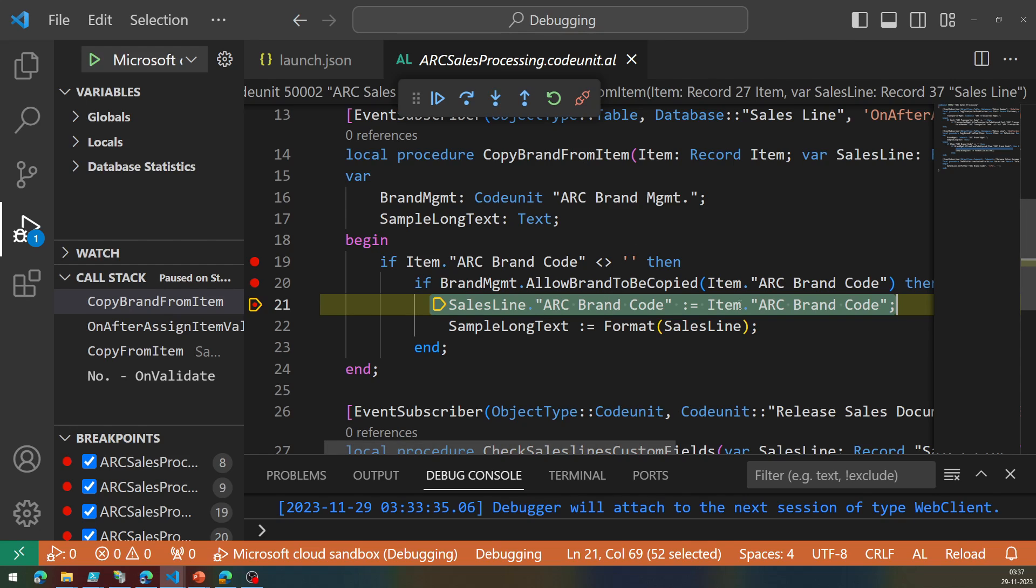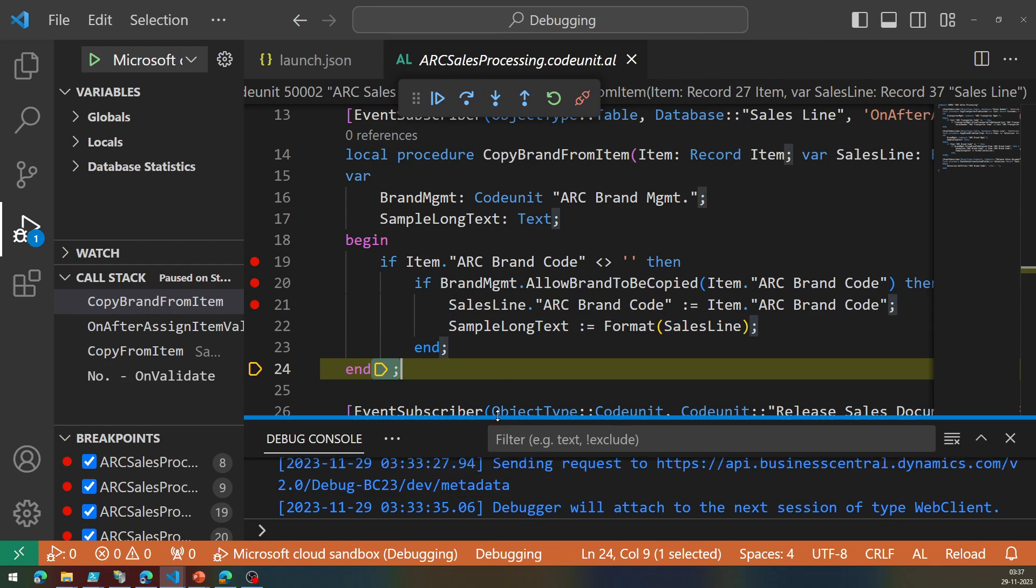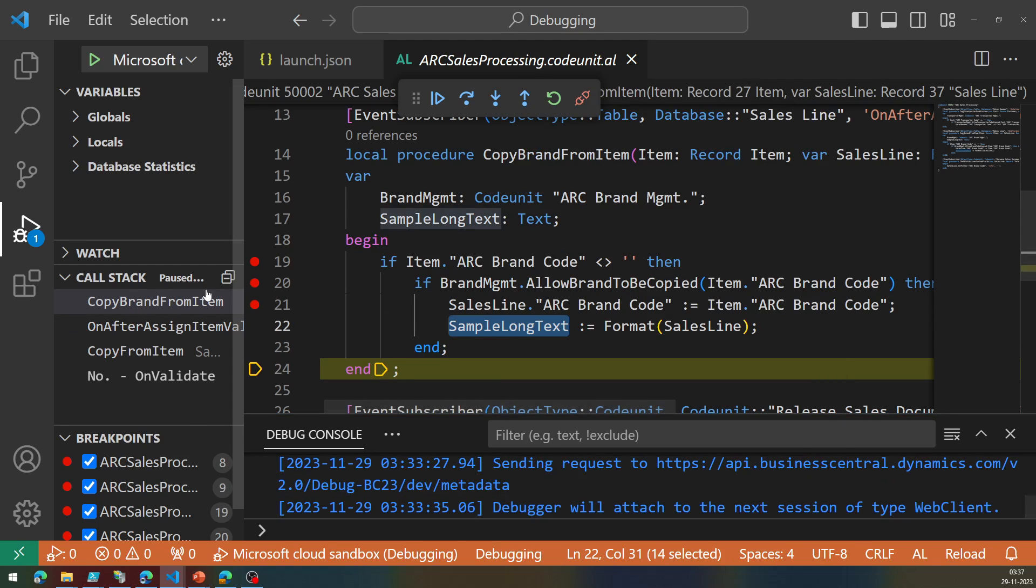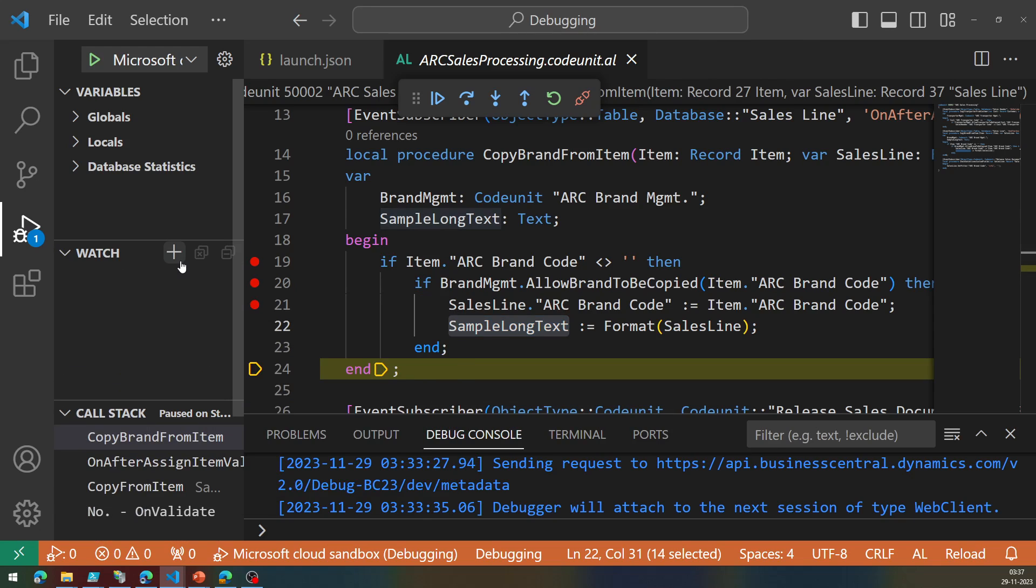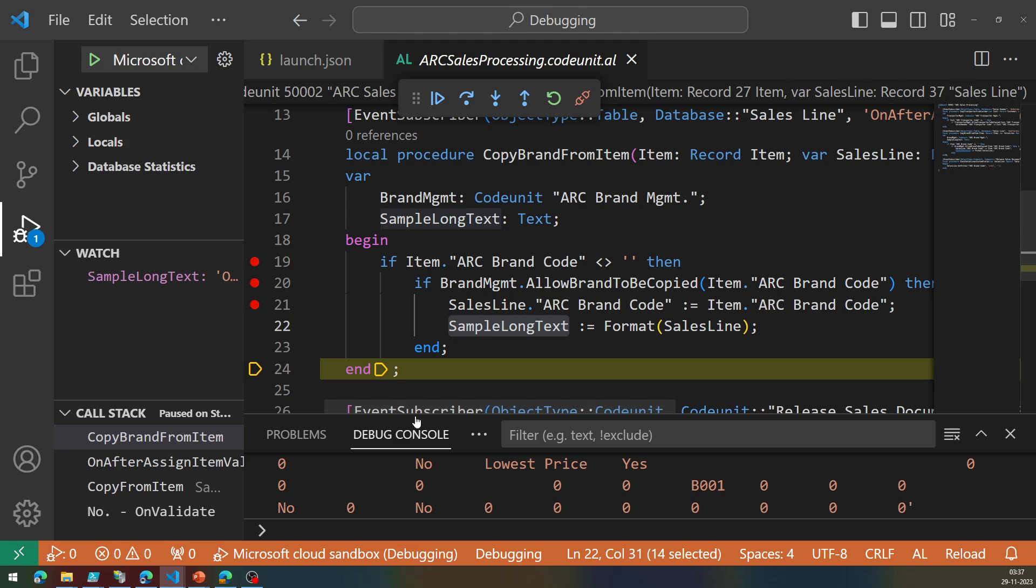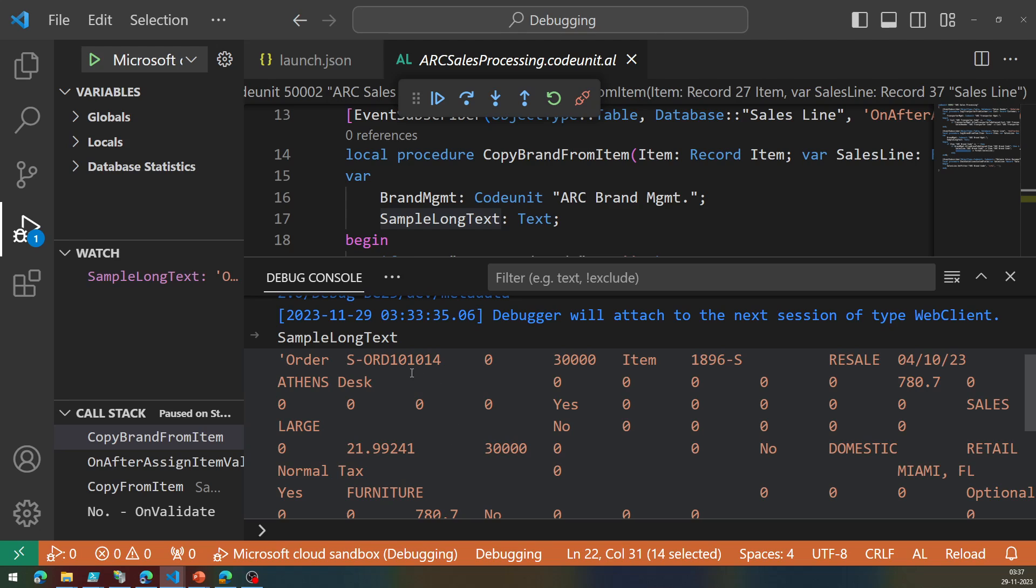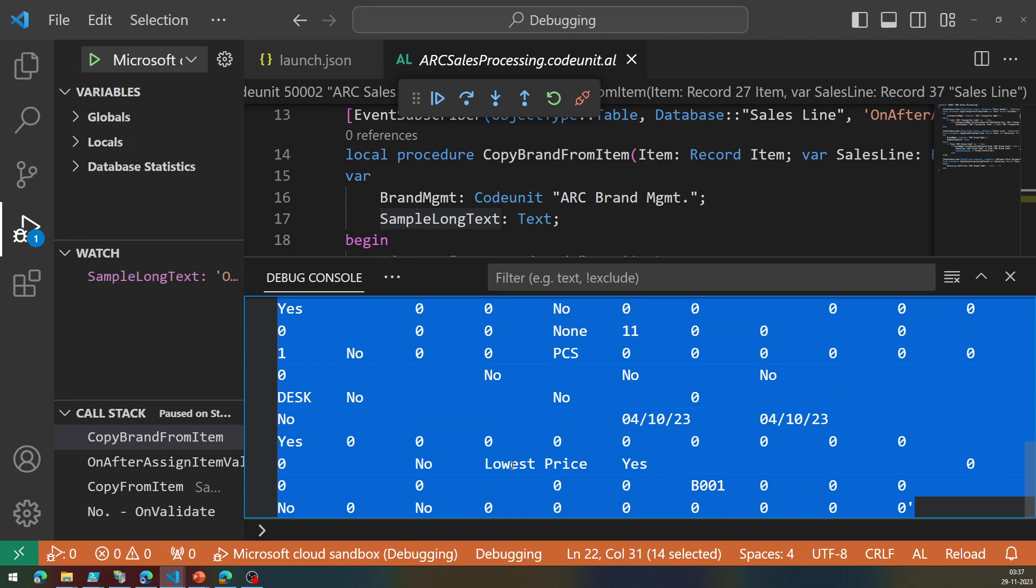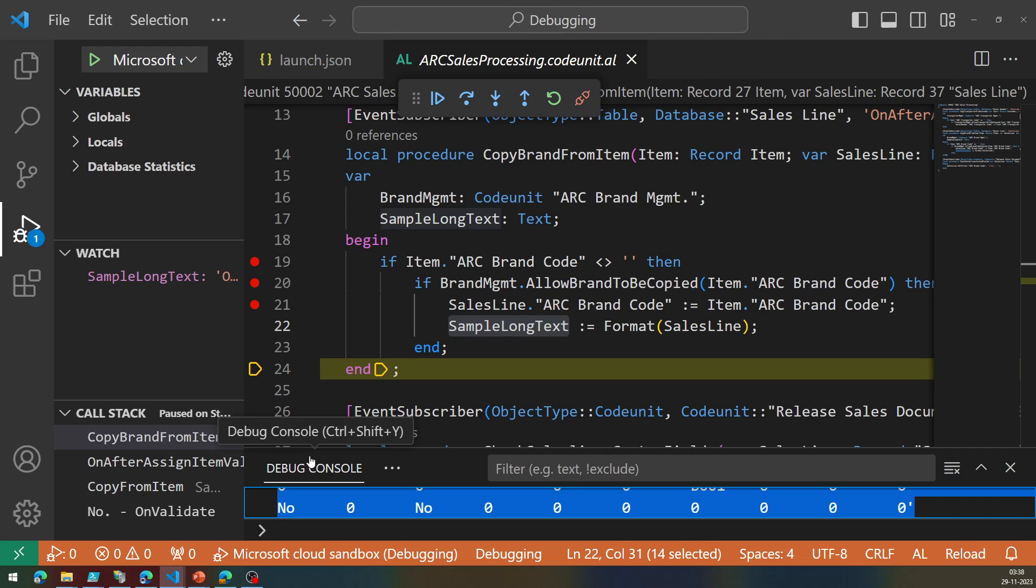Now I need to do for the lines and this time when I come to the lines and choose an item, my debugger again gets invoked because I already have a debugger point set on my sales line copy. And this time it goes down and this time it goes to the brand management, something called as allow brand to be copied. But because this extension is set to be allowDebugging to be false, if I try to go in, I'll see nothing.